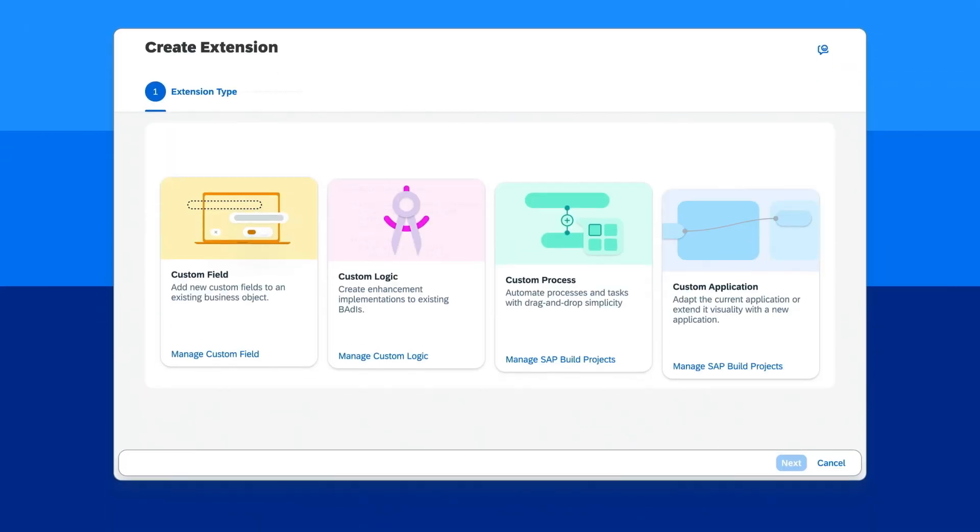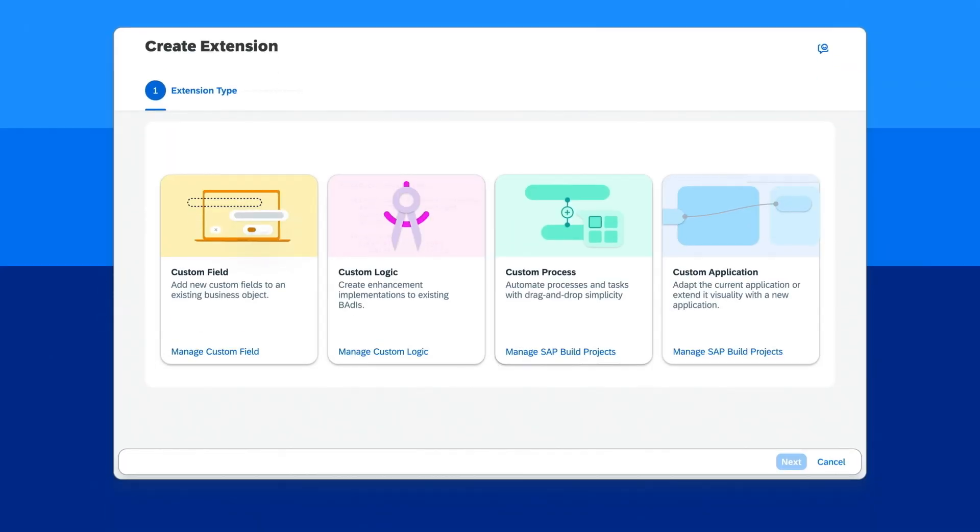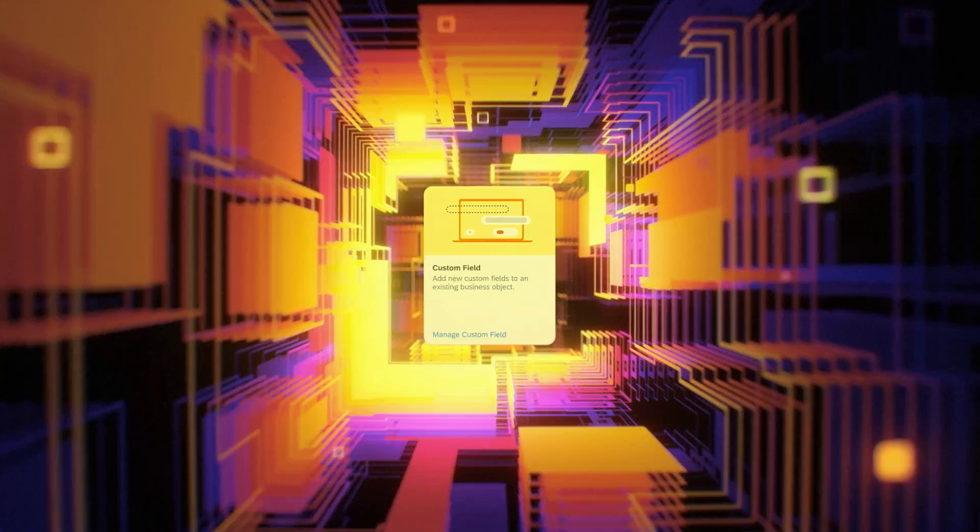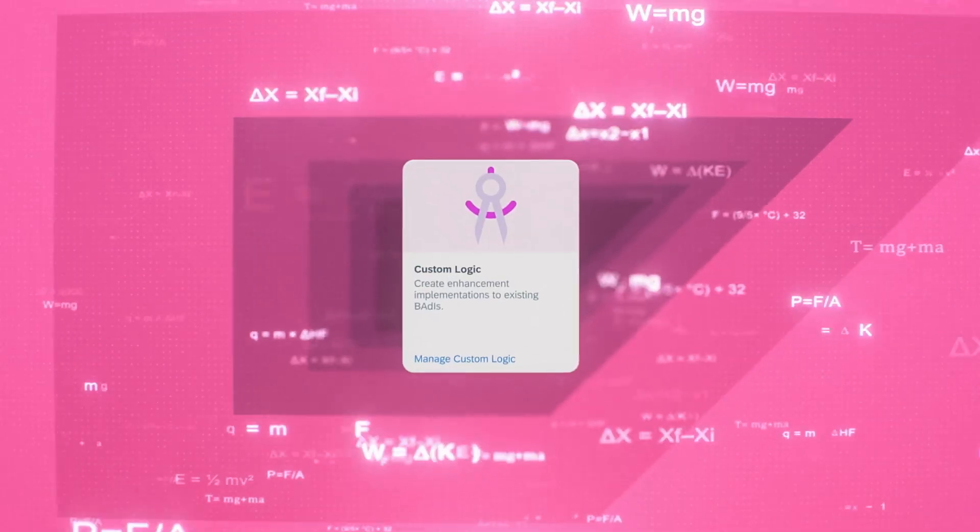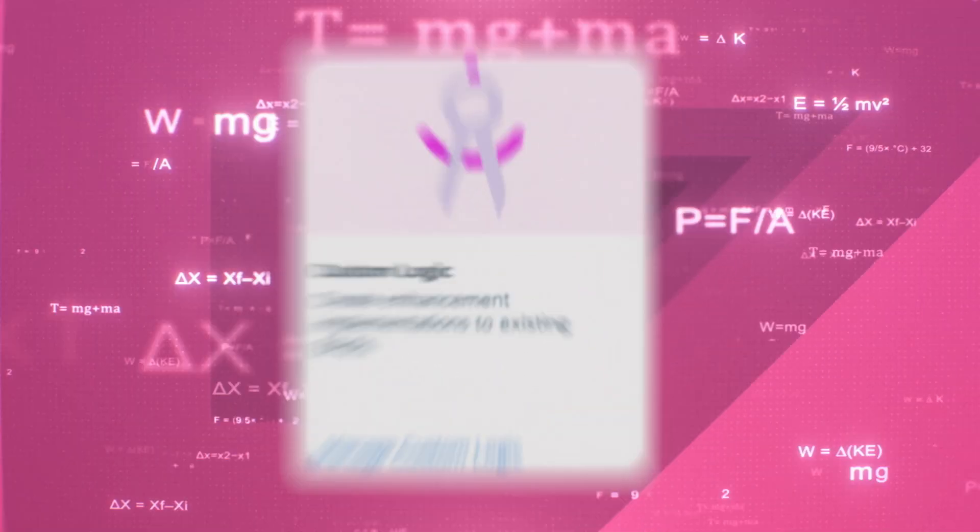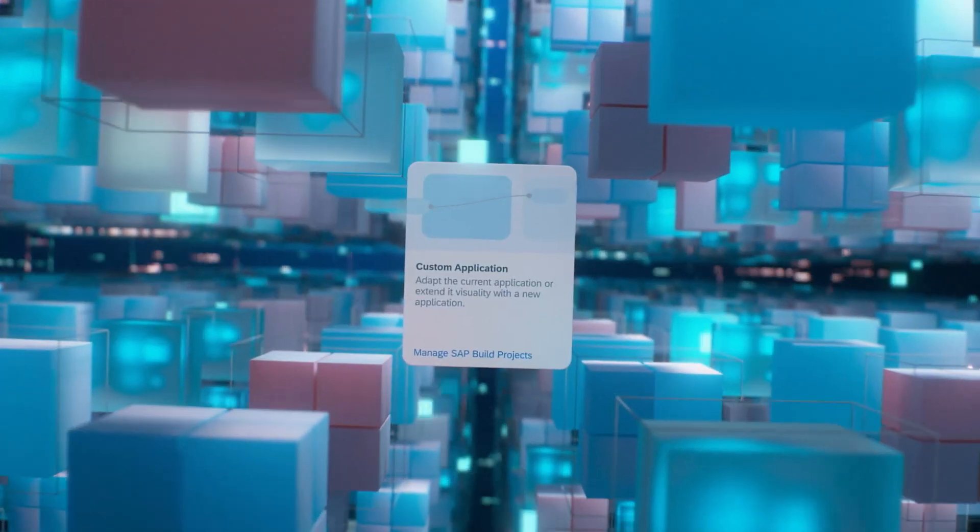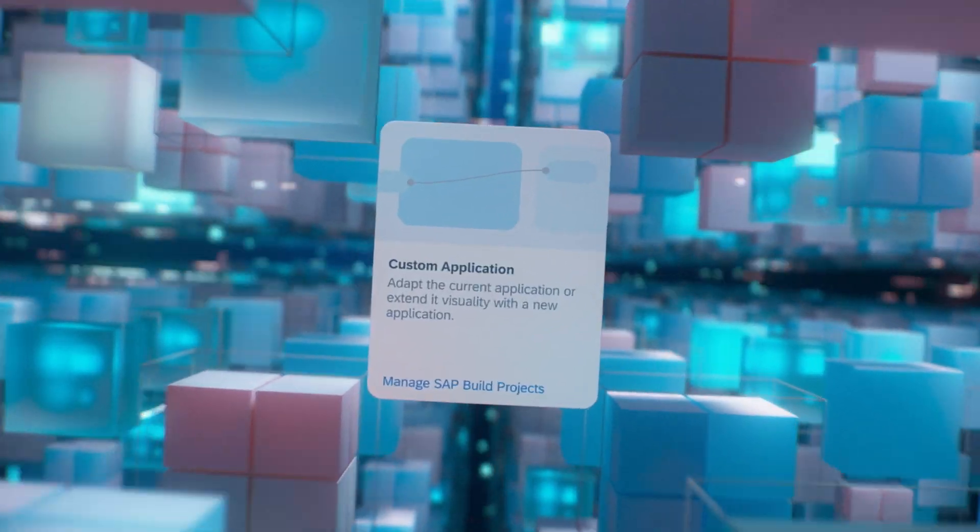Foster collaboration between development teams. With the Extensibility Wizard, you can customize SAP S/4HANA by adding UI fields, implementing logic, automating processes, and creating custom applications.